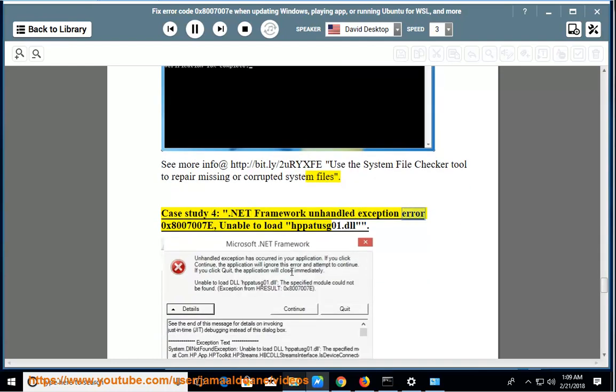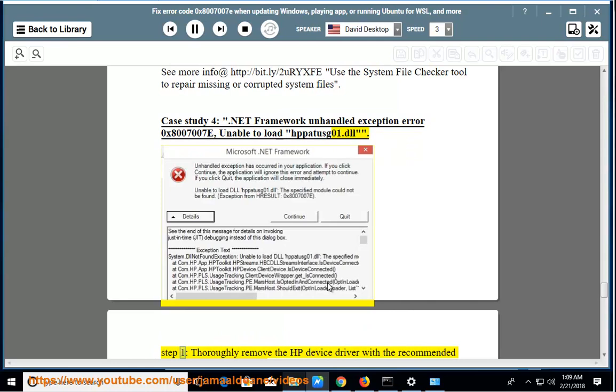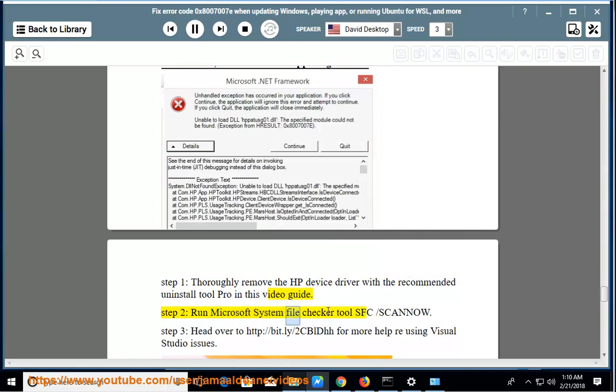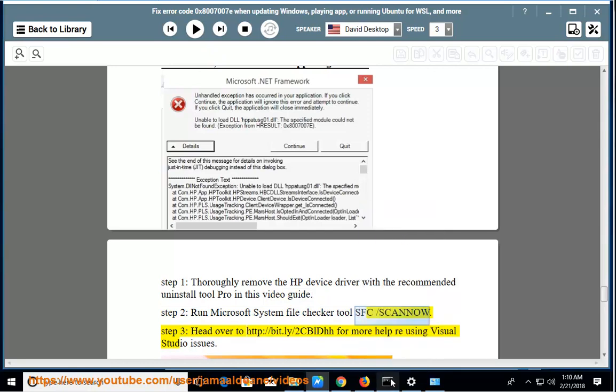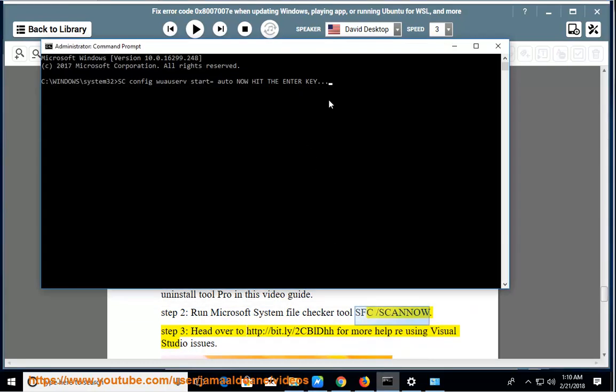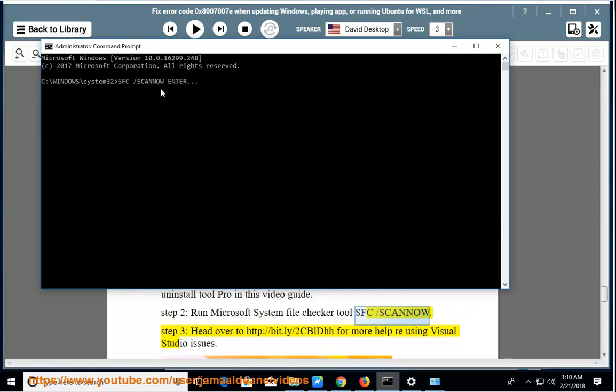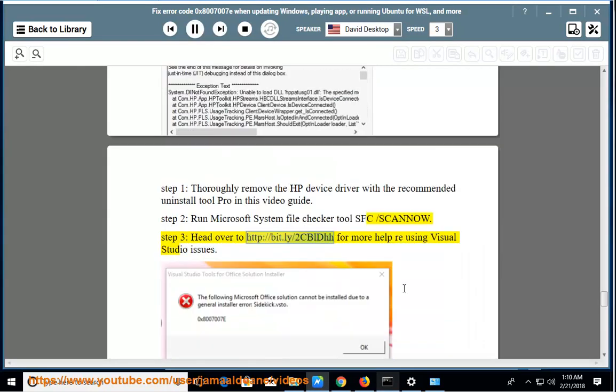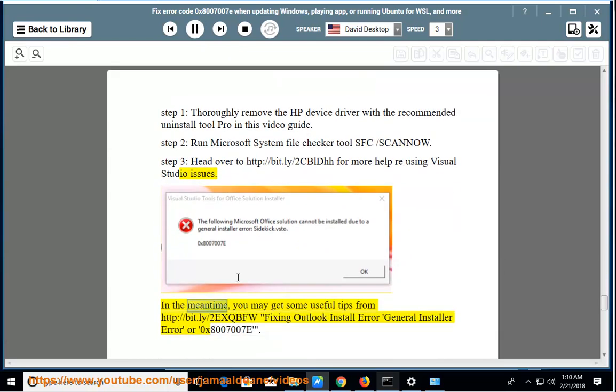Case study 4: .NET Framework unhandled exception error 0x8007007E, unable to load DLL. Step 1: Thoroughly remove the HP device driver with the recommended uninstall tool provided in this video guide. Step 2: Run Microsoft system file checker tool sfc /scannow. Step 3: Head over to http://bit.ly/2CBLDHH for more help reusing Visual Studio issues. In the meantime, you may get some useful tips from http://bit.ly/2xQBFW: Fixing Outlook install error, general installer error, or 0x8007007E.